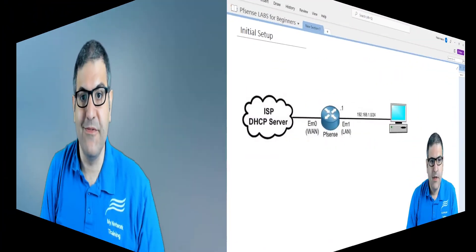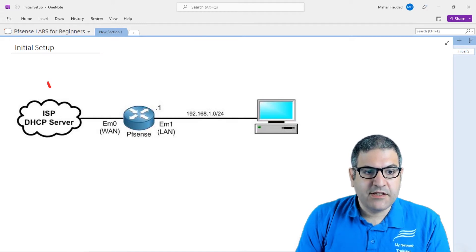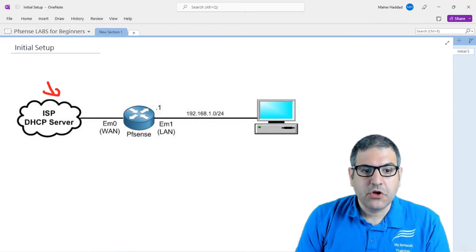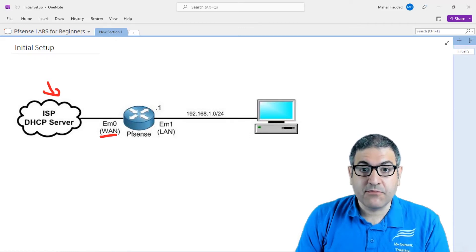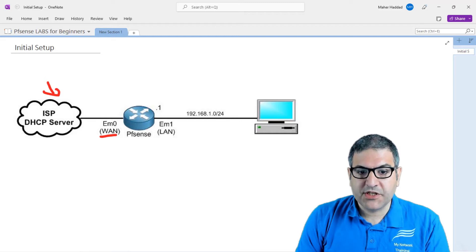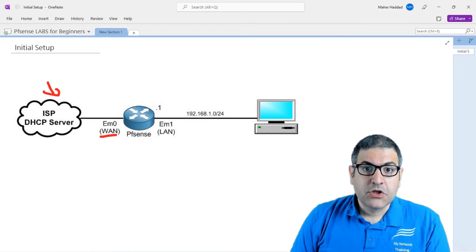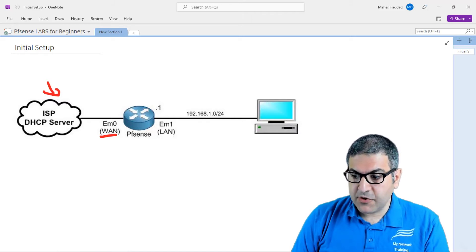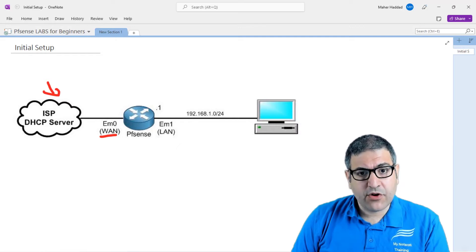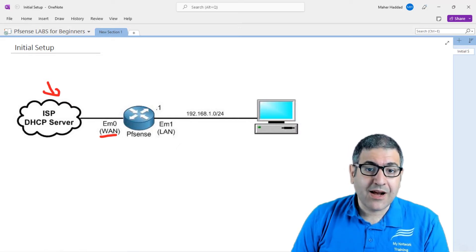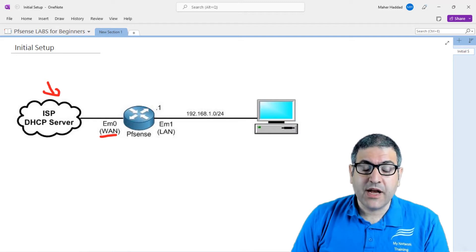Let me show you what we have now as a scenario. This is my lab: I have the internet providing an IP address via DHCP. Here I have PFSense, connected on the WAN interface to the internet, which is EM0. Then on EM1, which is the LAN, I have my computer connected. This lab and the whole course is going to be based on GNS3 for virtualization. I also have a course showing how to install PFSense on GNS3 and make it work.